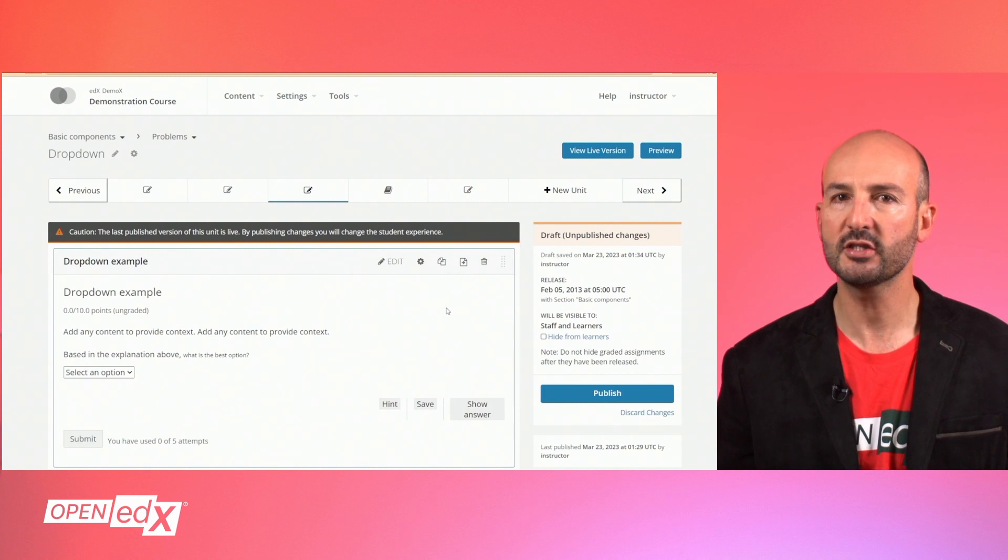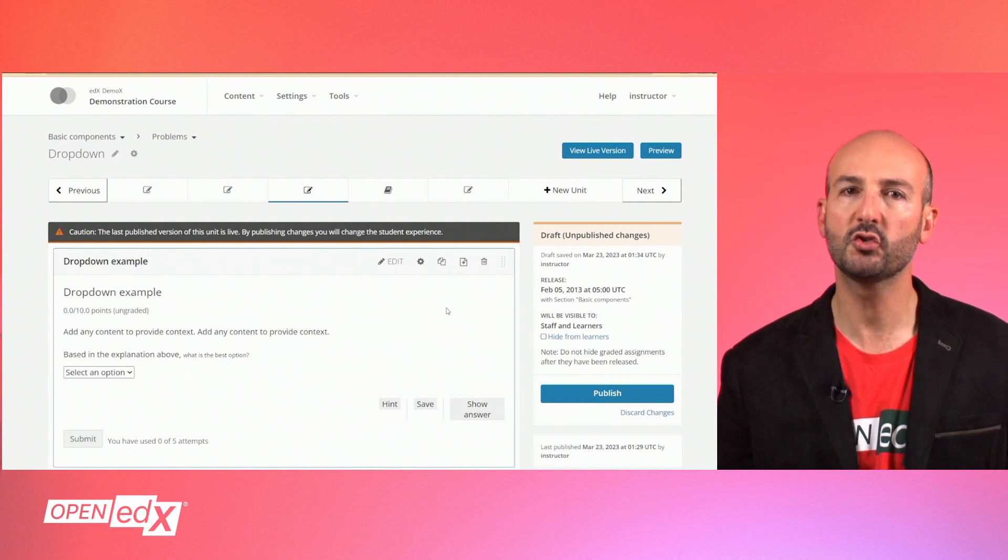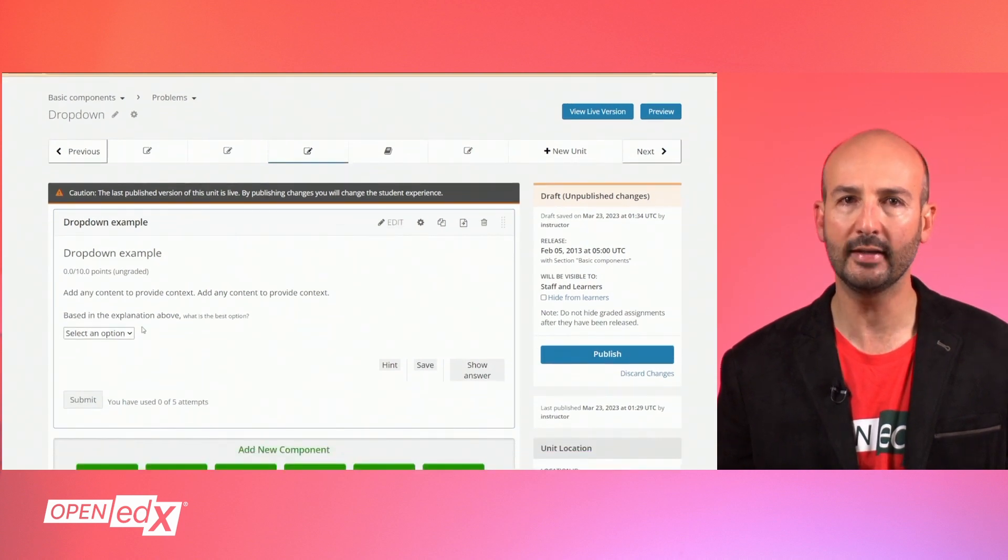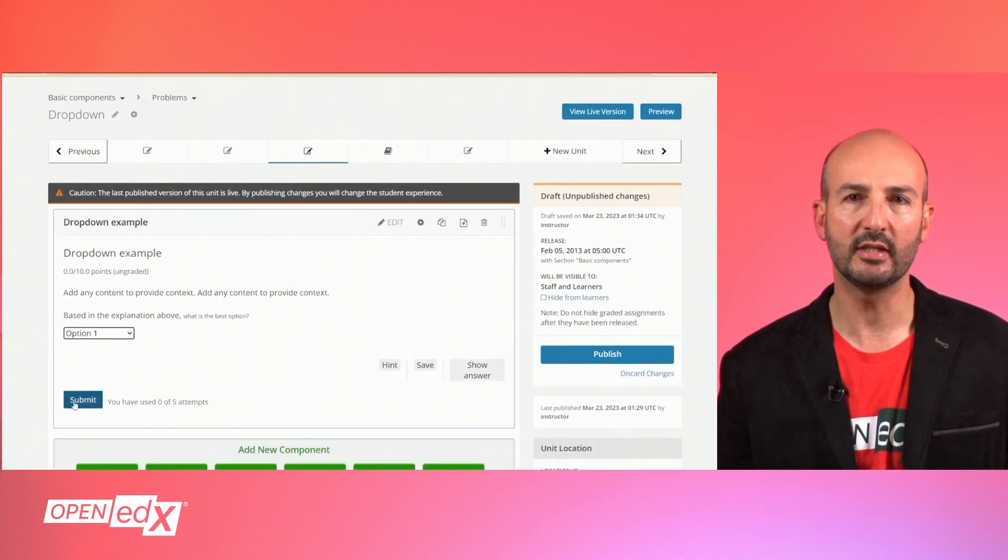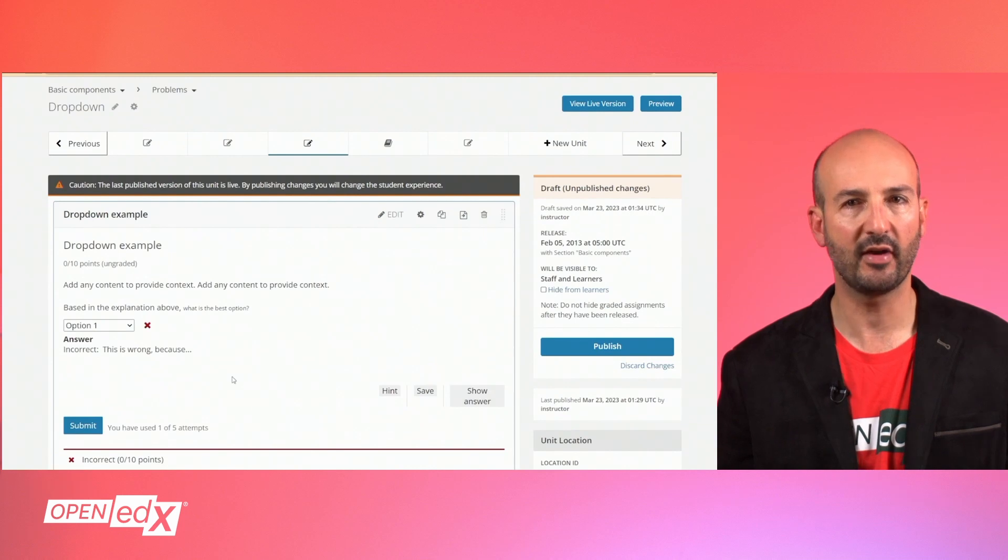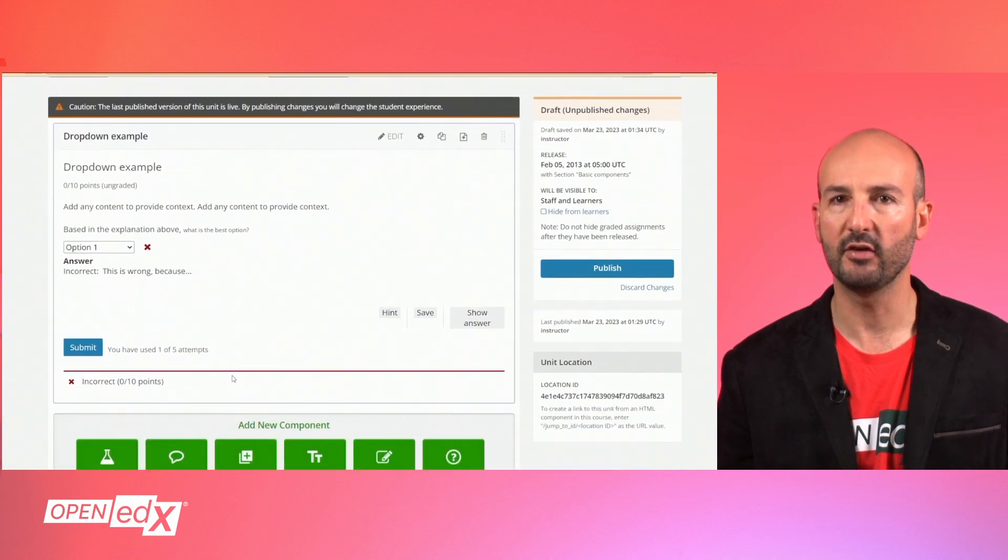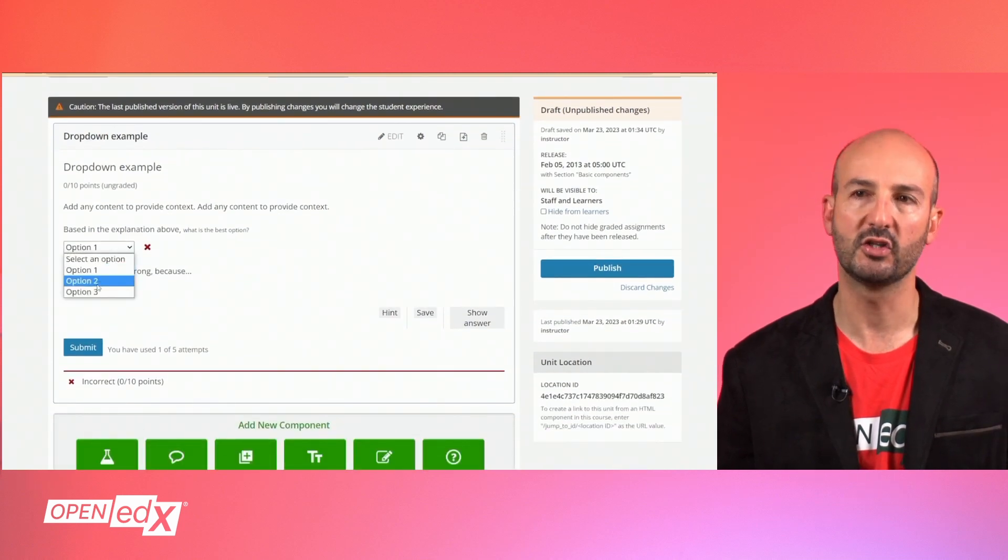After your problem is all set, you can use the studio view to quickly test the problem or preview it in the LMS to verify the appearance and the behavior before publishing.